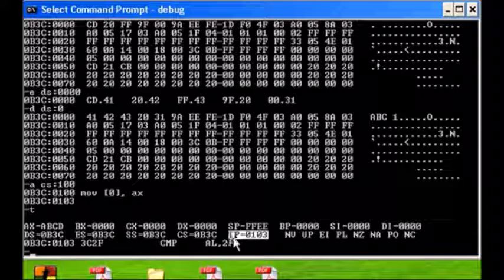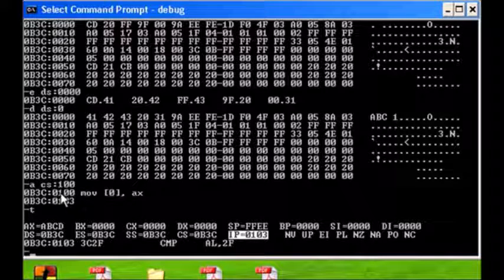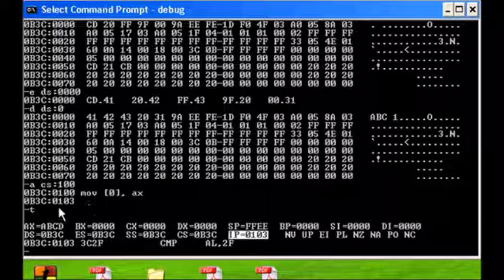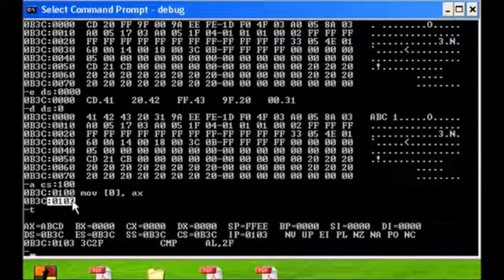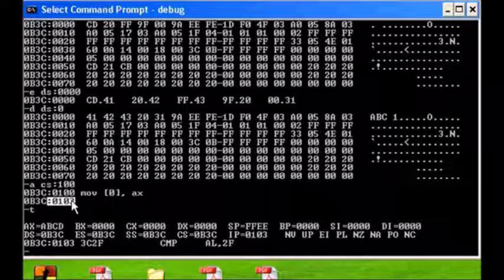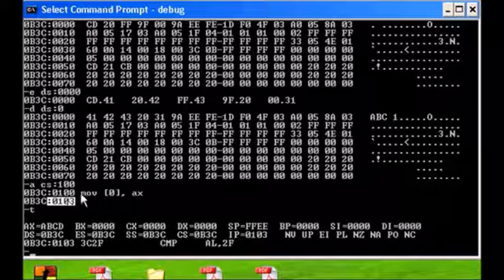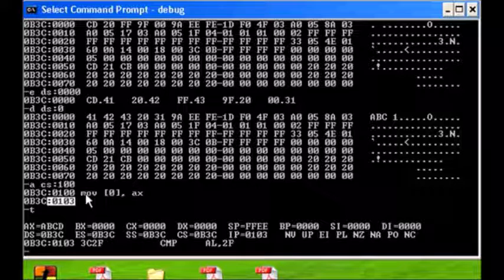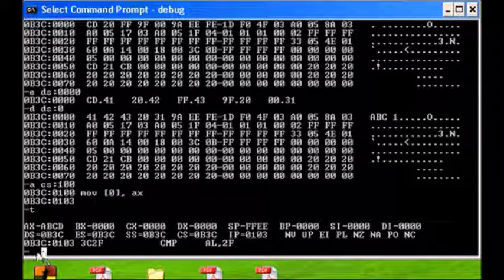AX is still the same because we're moving from AX into data segment. So the only register that's changed is really the IP, and the IP is changed because we have fetched and executed this one. Just as a little mental exercise, it took three bytes to encode this instruction.